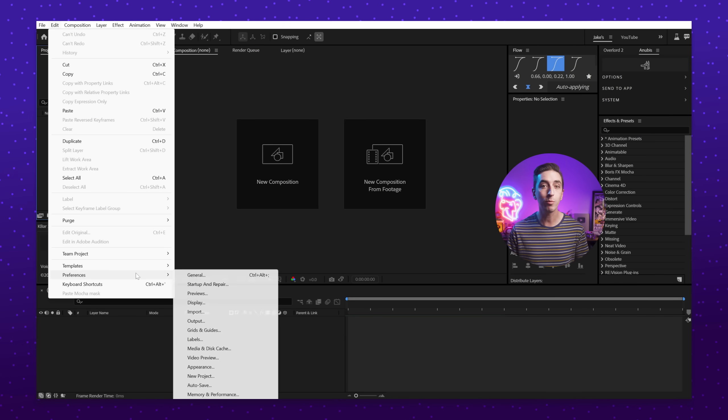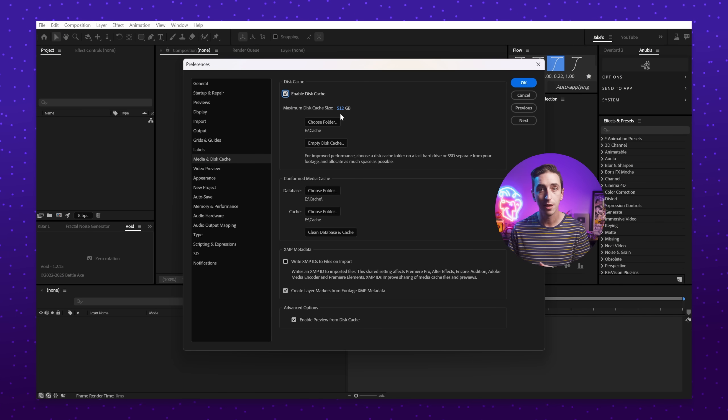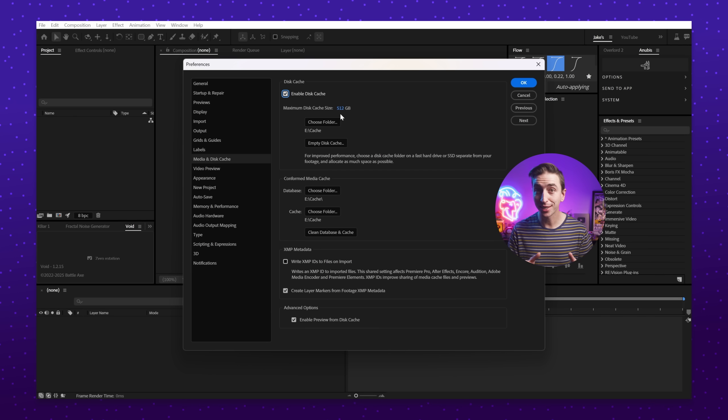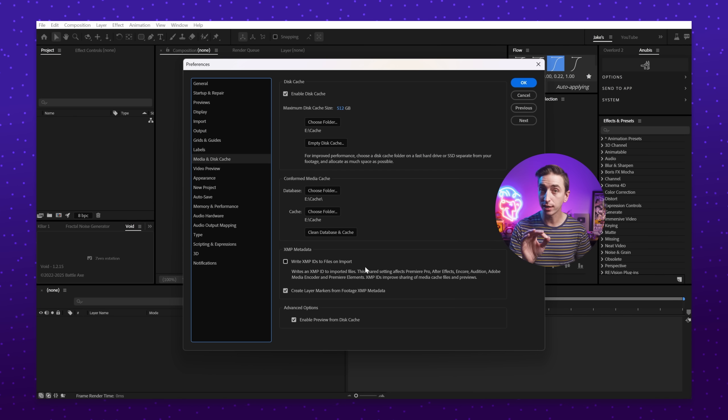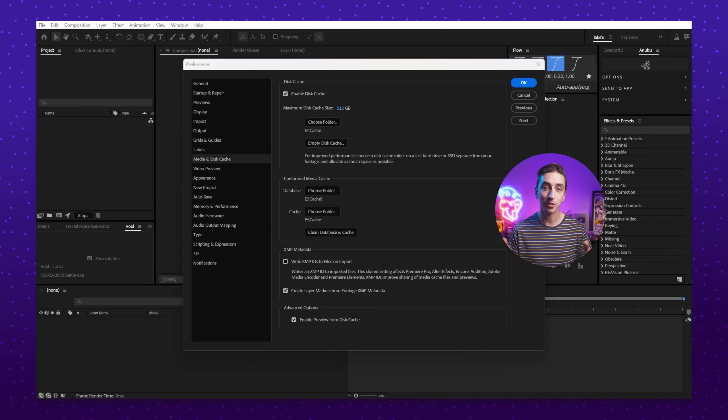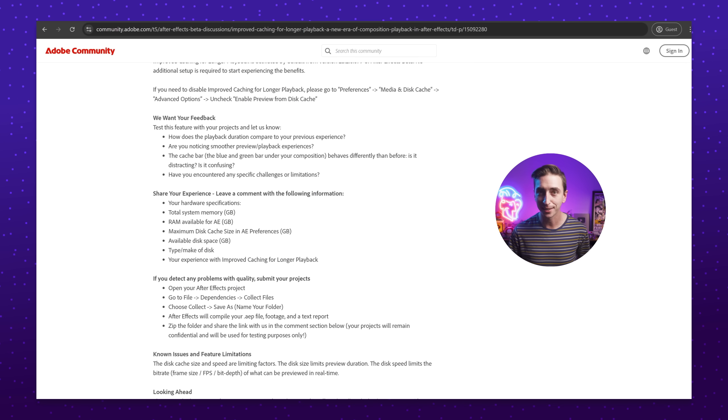There is a caveat: to truly take advantage of this new and improved caching performance, you have to have empty disk space to use as a cache, and After Effects still needs that disk drive to be fast. I added a dedicated two-terabyte NVMe drive to my machine solely for disk cache, and I increased my After Effects cache size to 512 gigabytes. So even though RAM isn't quite as important, I'm only able to take advantage of this improvement because I have the dedicated disk space for it. I'd highly recommend you test this feature out — it'll be enabled by default in the beta, but you can find the option to disable it in preferences. If you have feedback or bug reports, there's a discussion thread in the Adobe community for that, linked in the description.